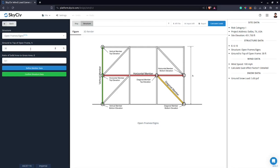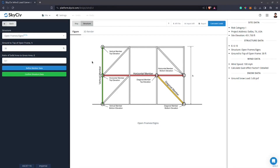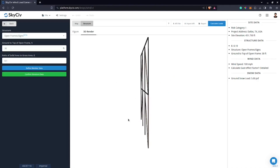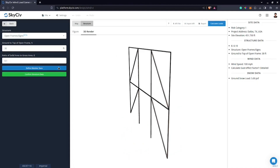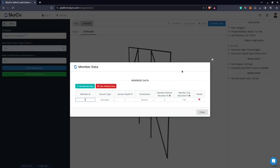The ratio of solid area to gross area is 0.1 by default, which yields the most conservative value of the net force coefficient. You can also click the 3D Render tab to check the structure. Then I'll click Define Member Data. Once loaded, the table will be populated with default values.